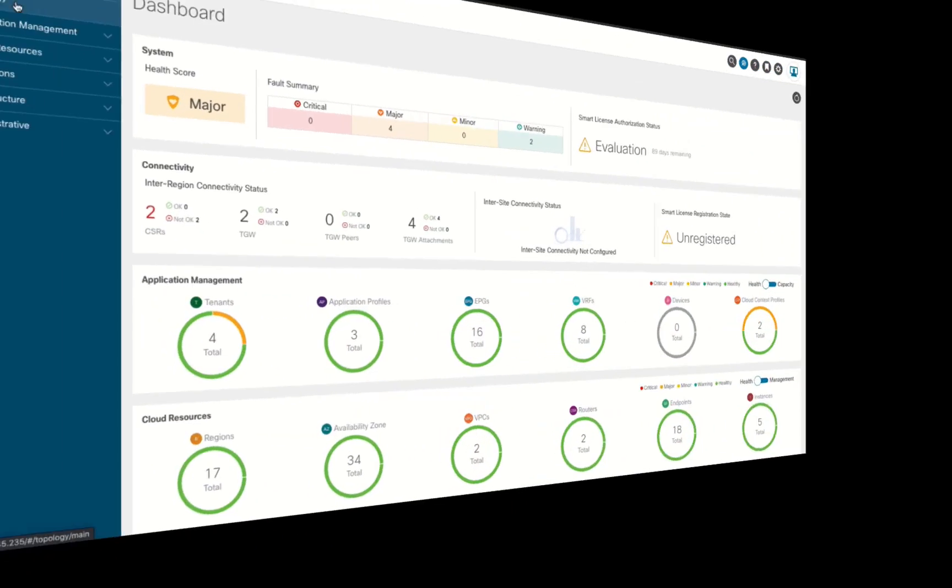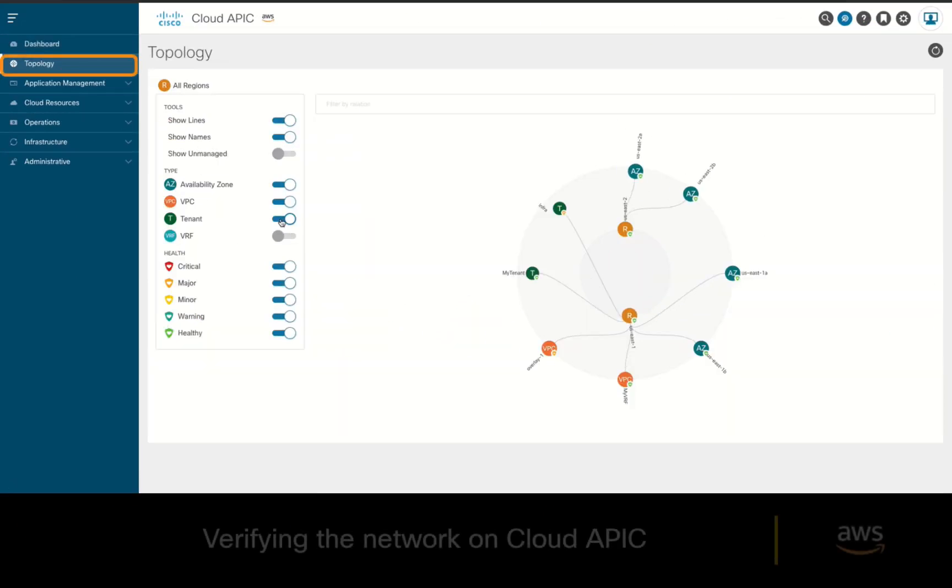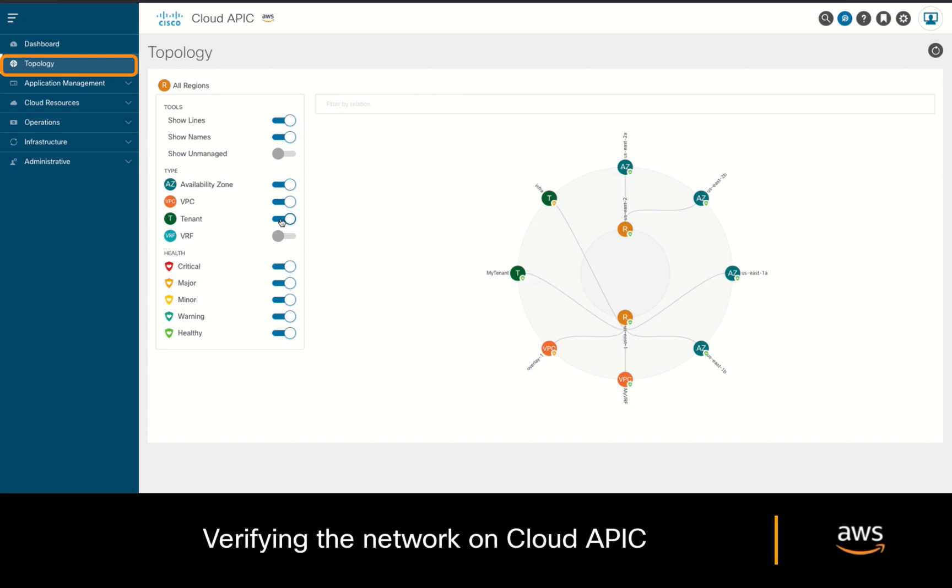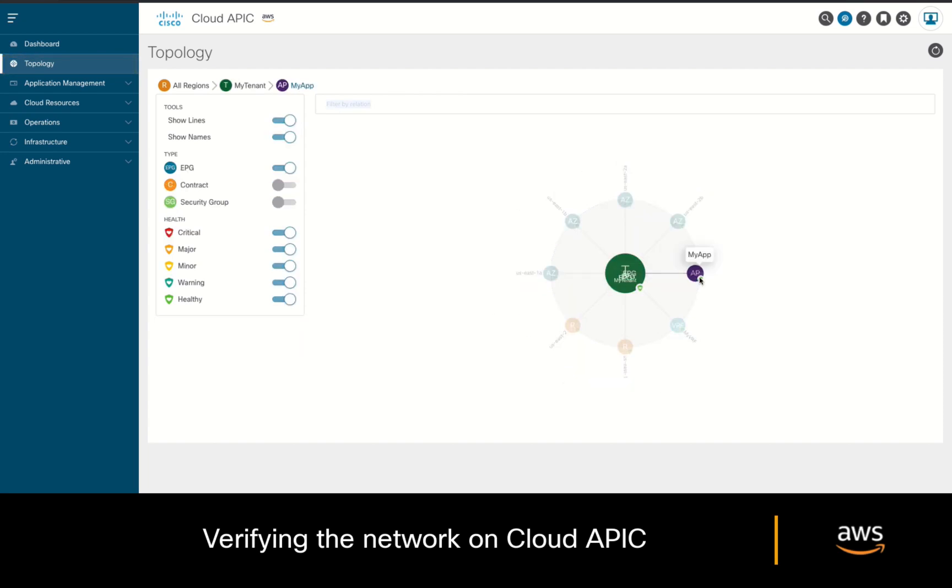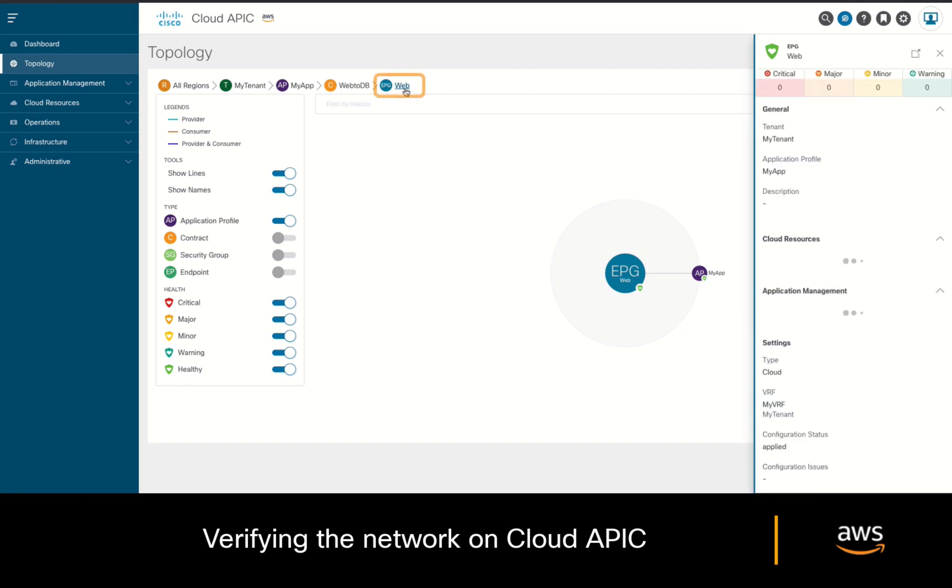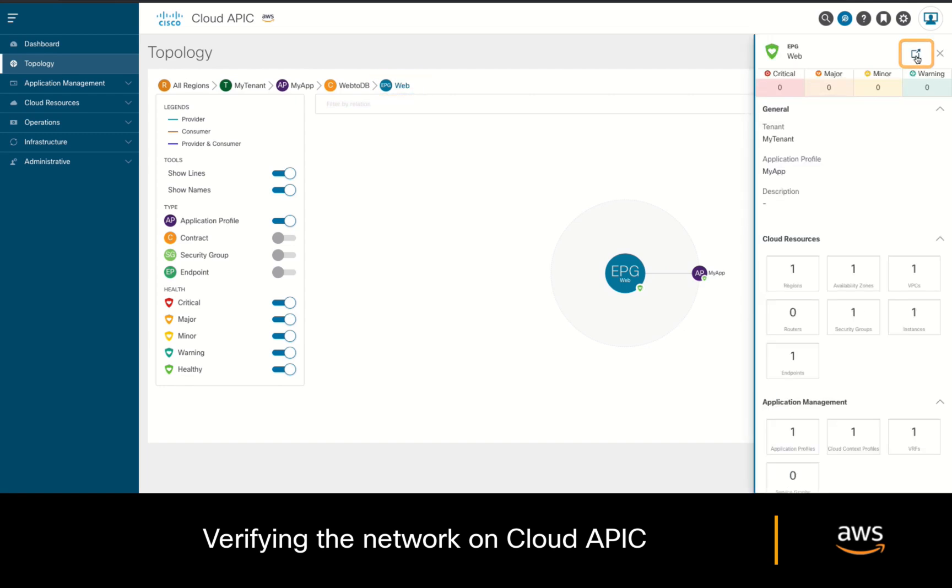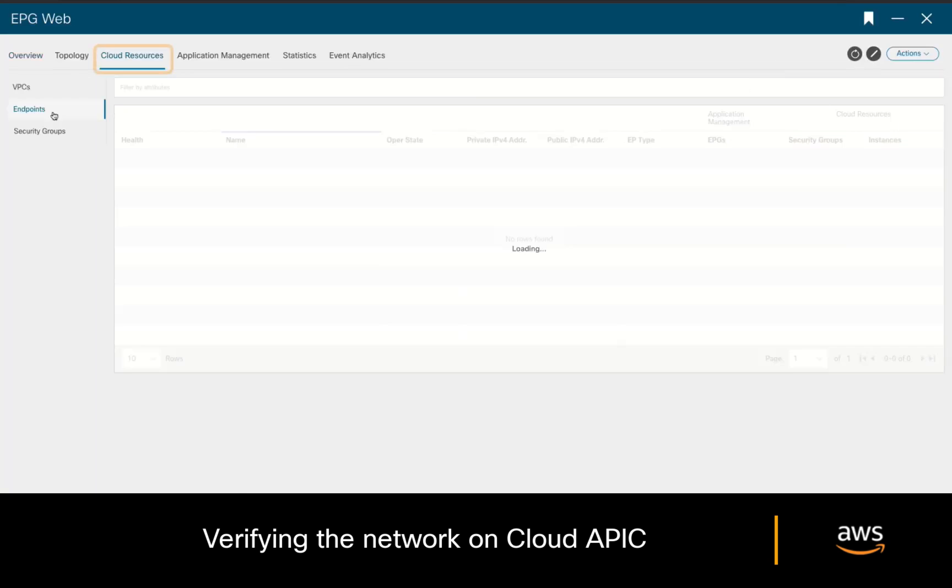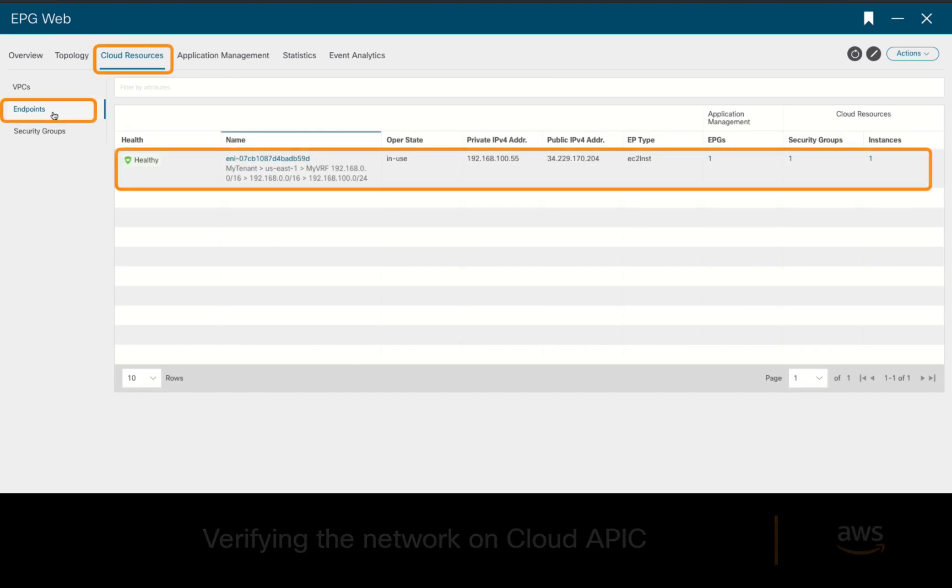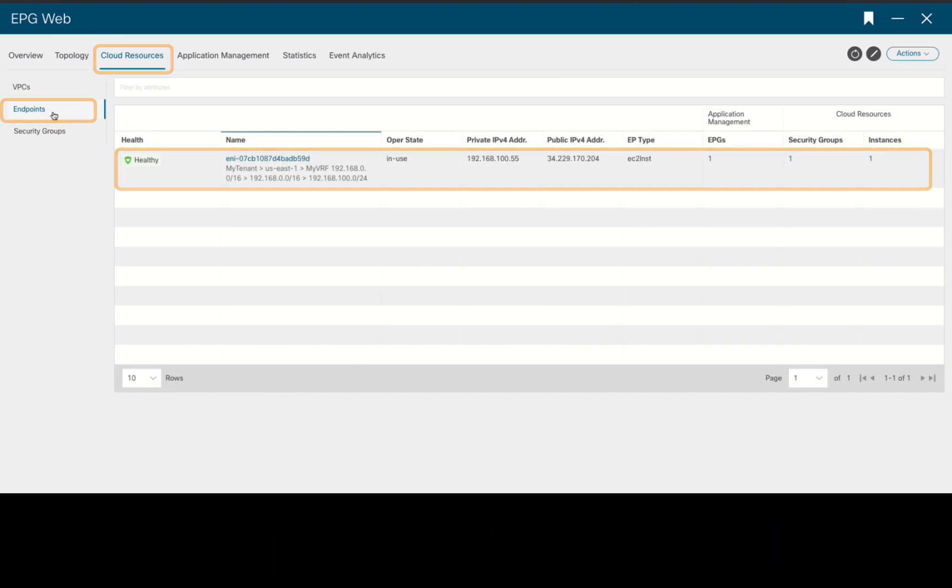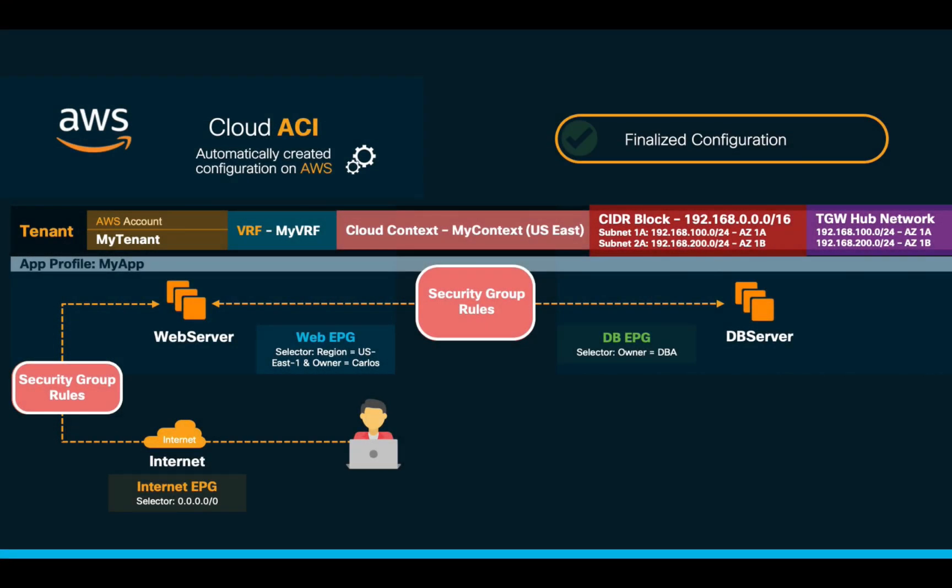If you want to verify your configuration in cloud APIC, you can always go to the topology section, where you can see your tenants, VRFs, EPGs, contracts, and if we click on an EPG to maximize its related information, we can also see the cloud instances correctly associated to it. It all seems to be working fine now, and our objective has been met for a single tenant and VPC in a single region.